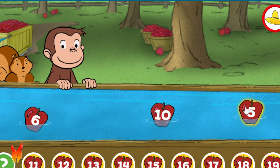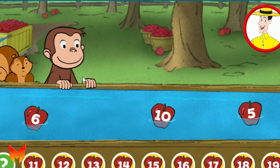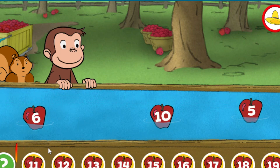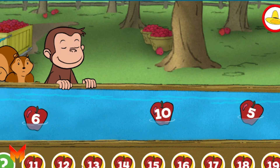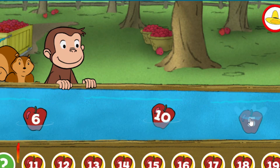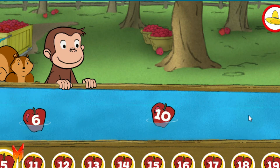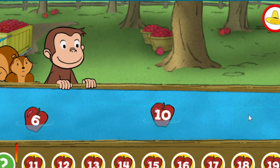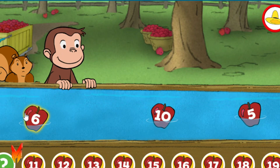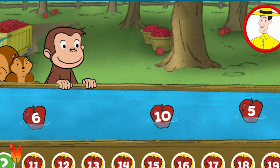Five. Click on the apple that fills the gap below. That's not the missing number. Six. Click on the apple that fills the gap below.